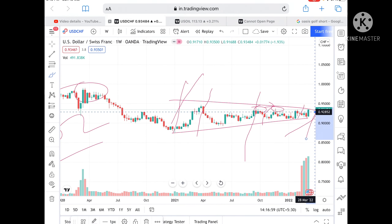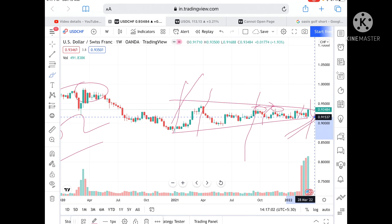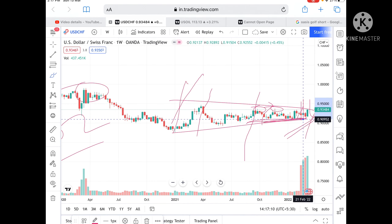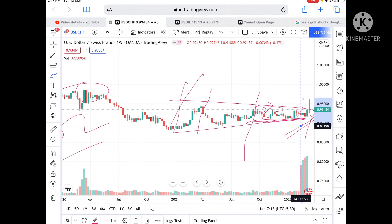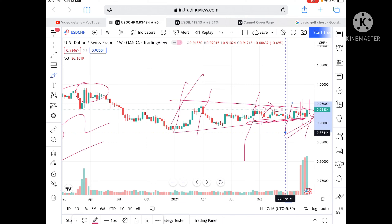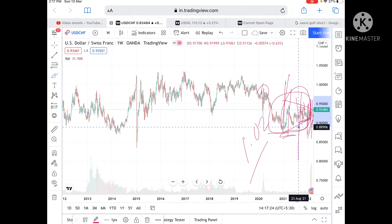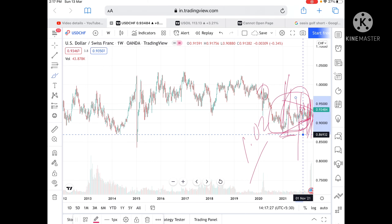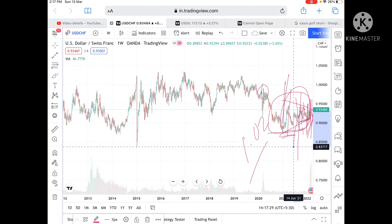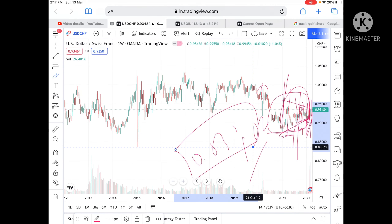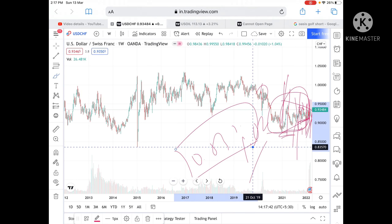If it doesn't sustain, we can see a level of 0.92852, and from there further low towards 0.91537, then 0.90806. Once this range breaks downside, we can see 0.89198, and from there a further low towards 0.80444. Once this range breaks downside further, we can see a level of 0.86932 and further falls. Any doubts regarding this or any commodities, you can mail me. Hope you like the video — please give a thumbs up and subscribe if you are new to my channel.